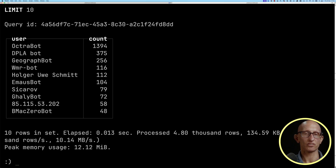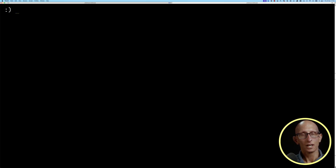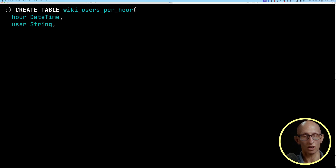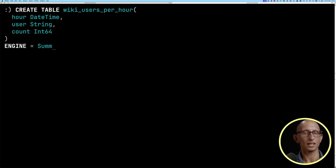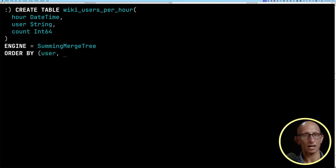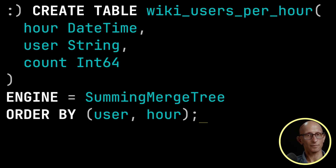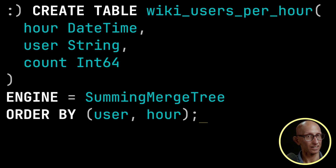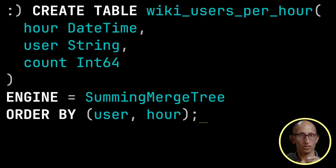Now, let's say we want to quickly work out the number of changes per user when working with billions of records. In that case, we might decide to have a table called wiki_users_per_hour. We'll have the hour, the user, and a count of how many times that user posts in the hour. We'll be using a SummingMergeTree engine, and then we'll order the data by user and hour. When parts are merged in the background, it looks at that sorting key — user and hour — and merges together any rows with that combination, summing any numeric values. So we'll eventually end up with, for each hour and each user, just one row with the count of how many changes they made.